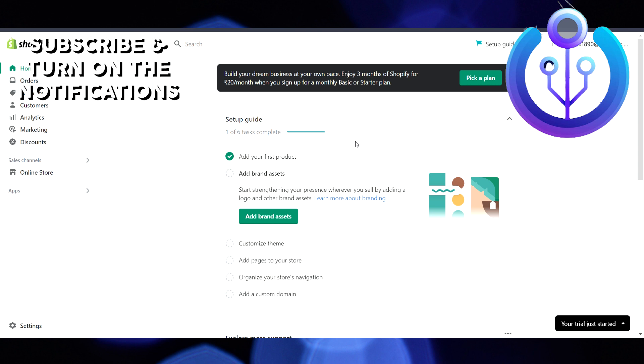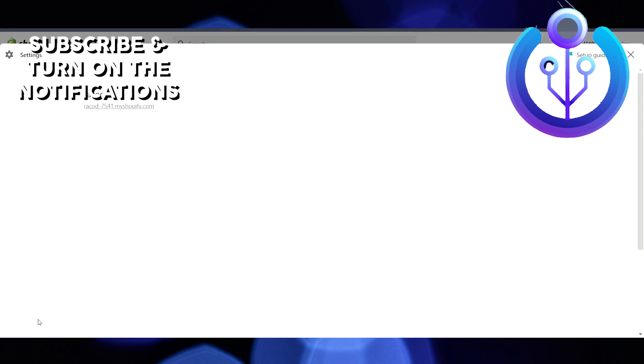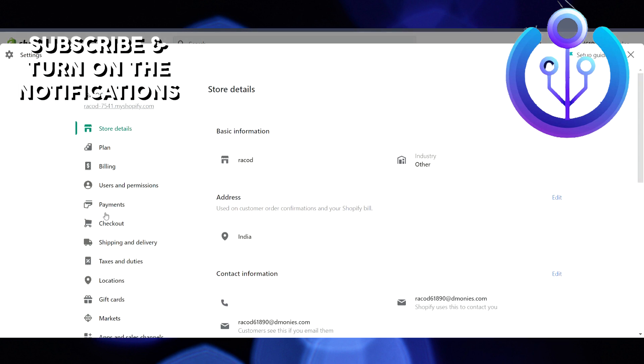Right now I'm in the Shopify dashboard. You have to go to the Settings, which is on the bottom left side corner. Click on Settings, and after that you will see a lot of options on the left side. You have to go to the Payment option.